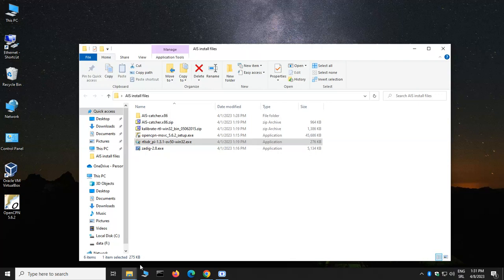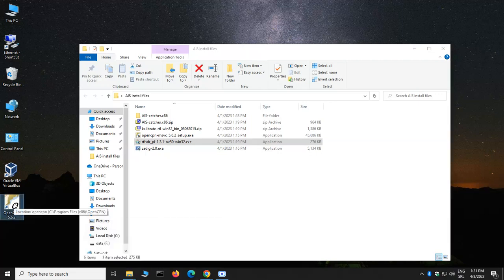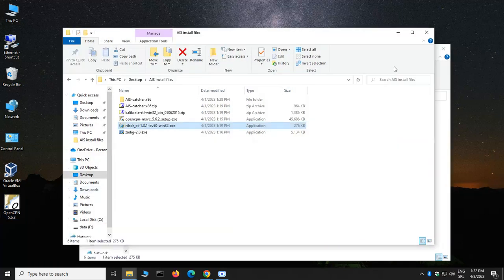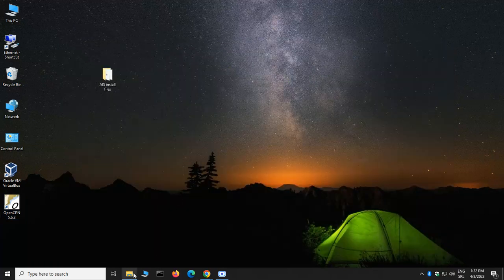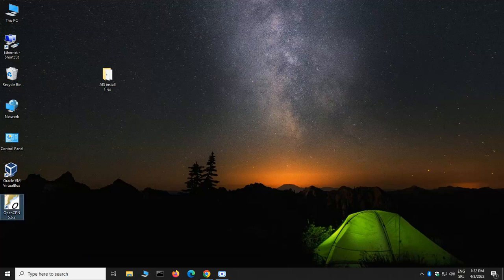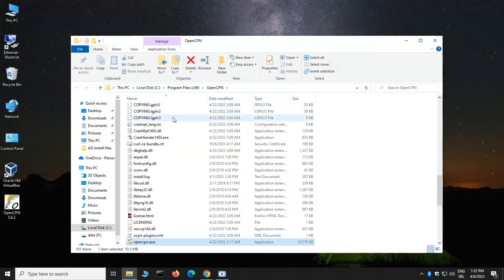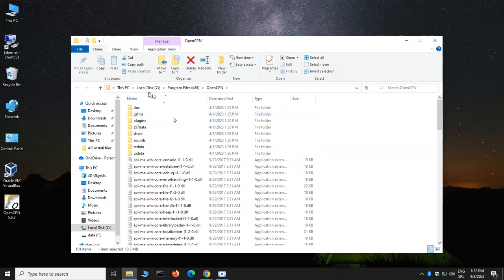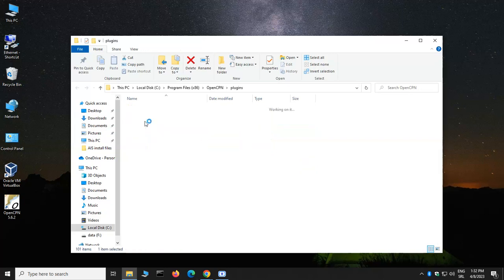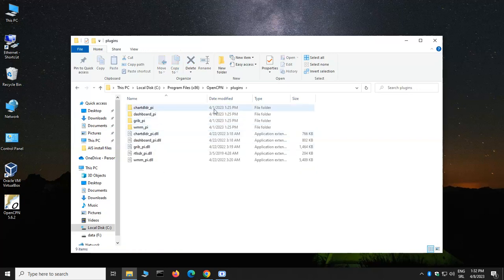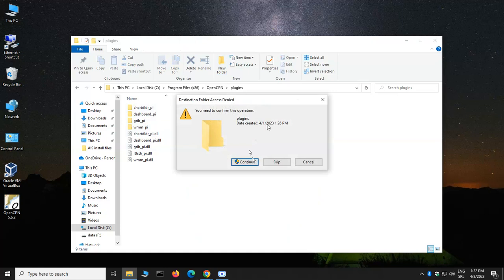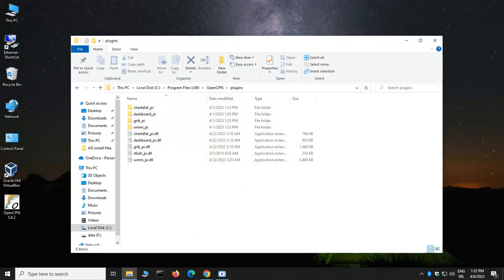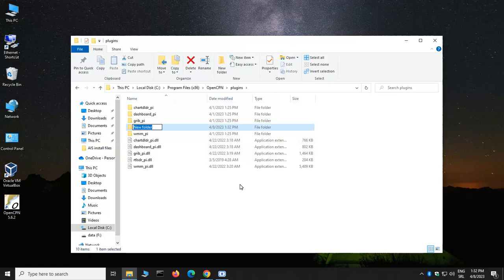Second, we need to open a folder where the OpenCPN is actually installed. You can see I'm using this Windows-based PC. Let's close all those windows, and I'm going to right-click on this icon and go to Open File Location. Here you can see it went to disk C, Program Files, OpenCPN. We're going to create some folders in this plugin folder. We're going to create a new folder.